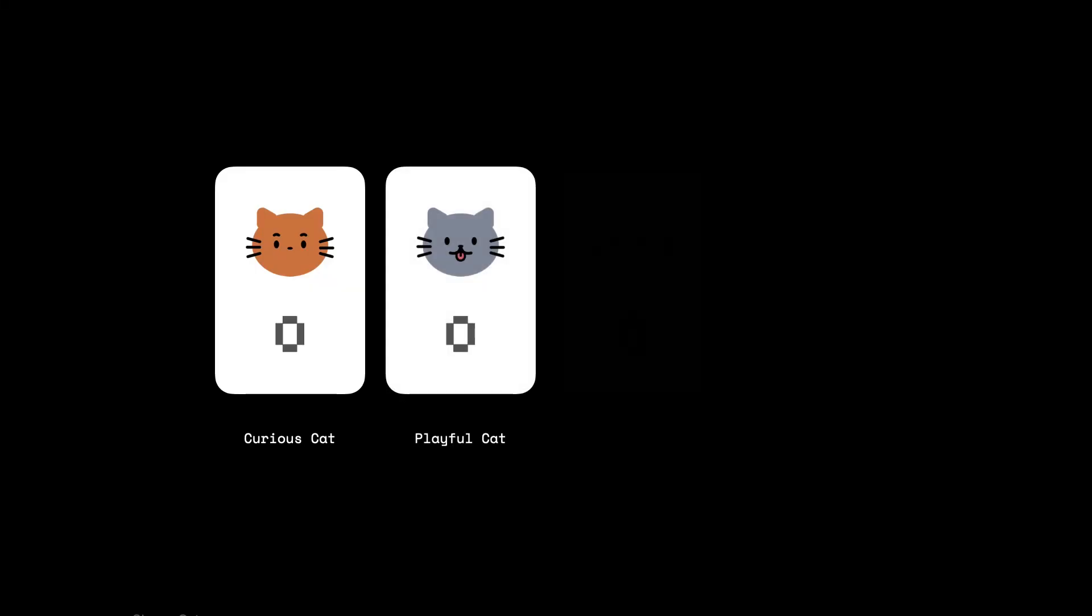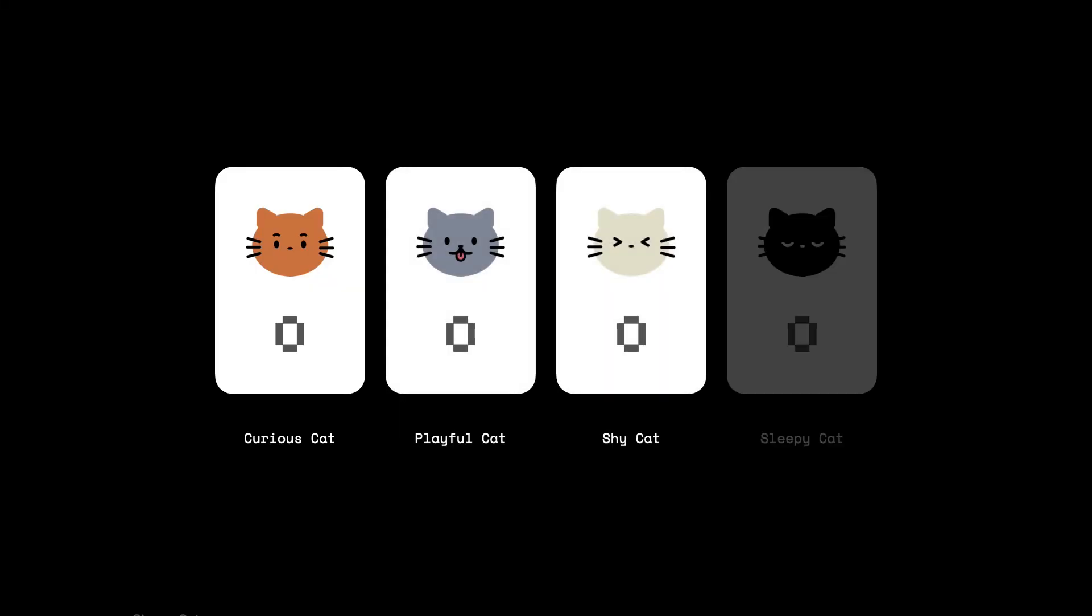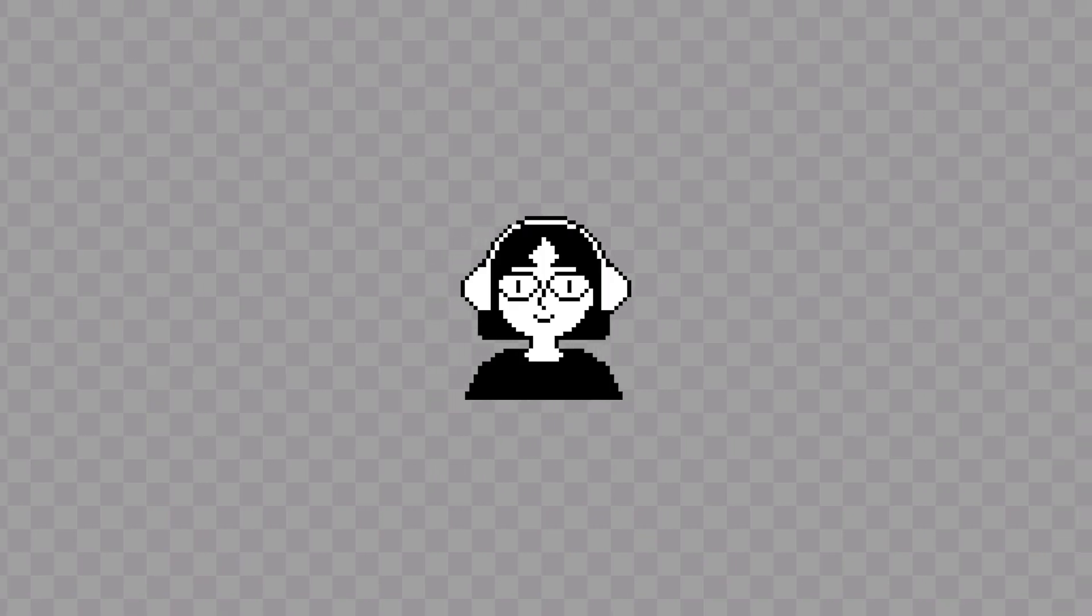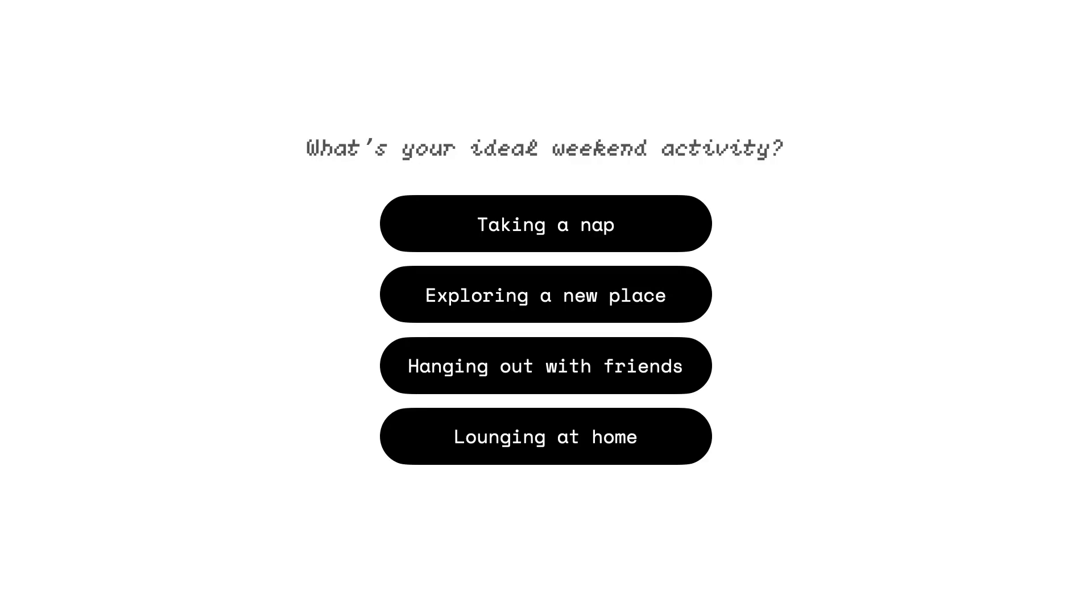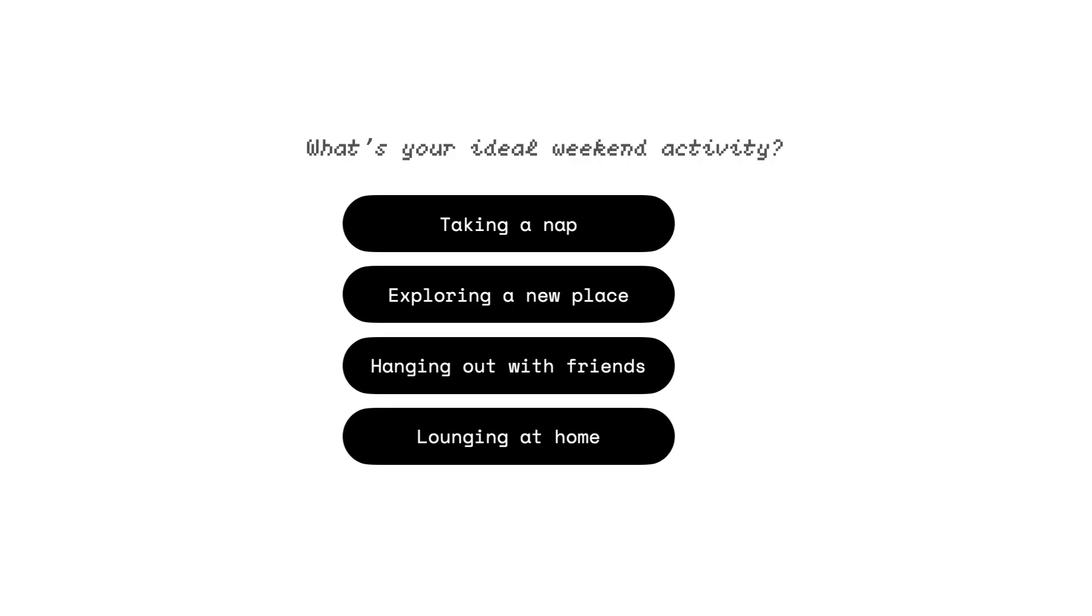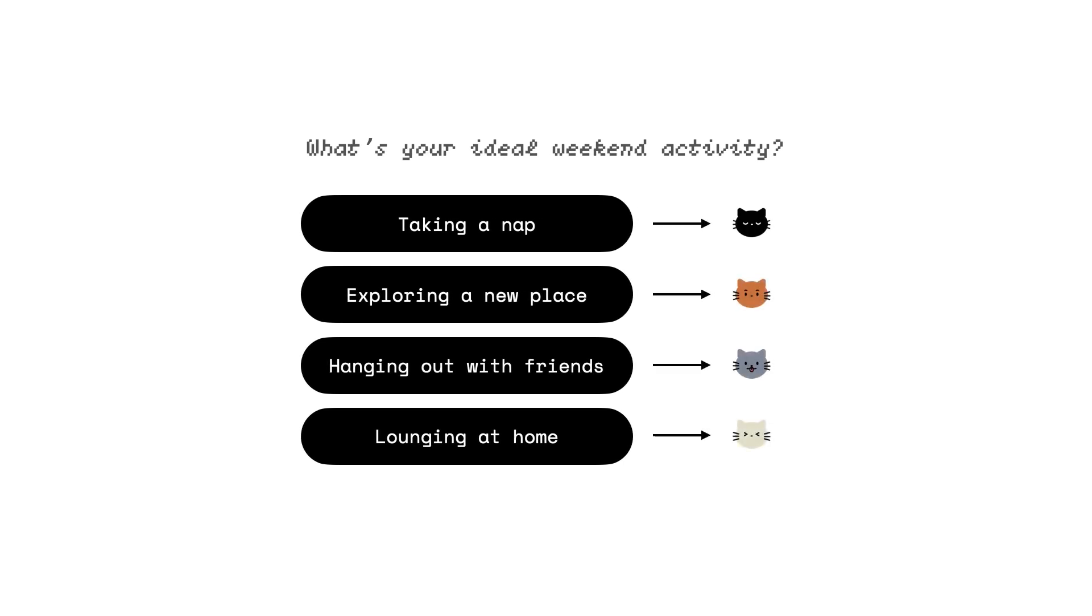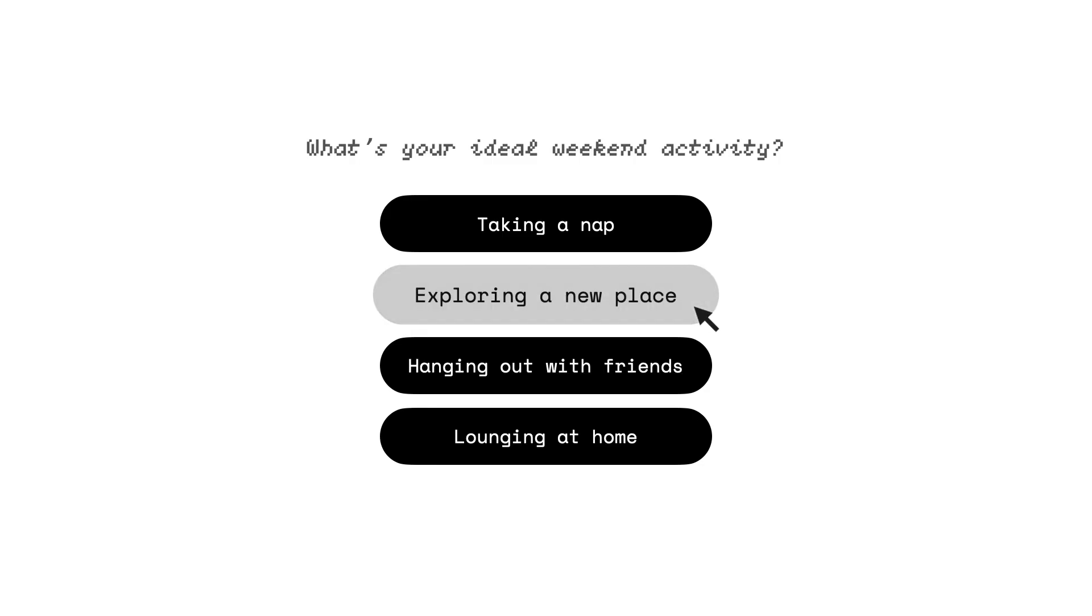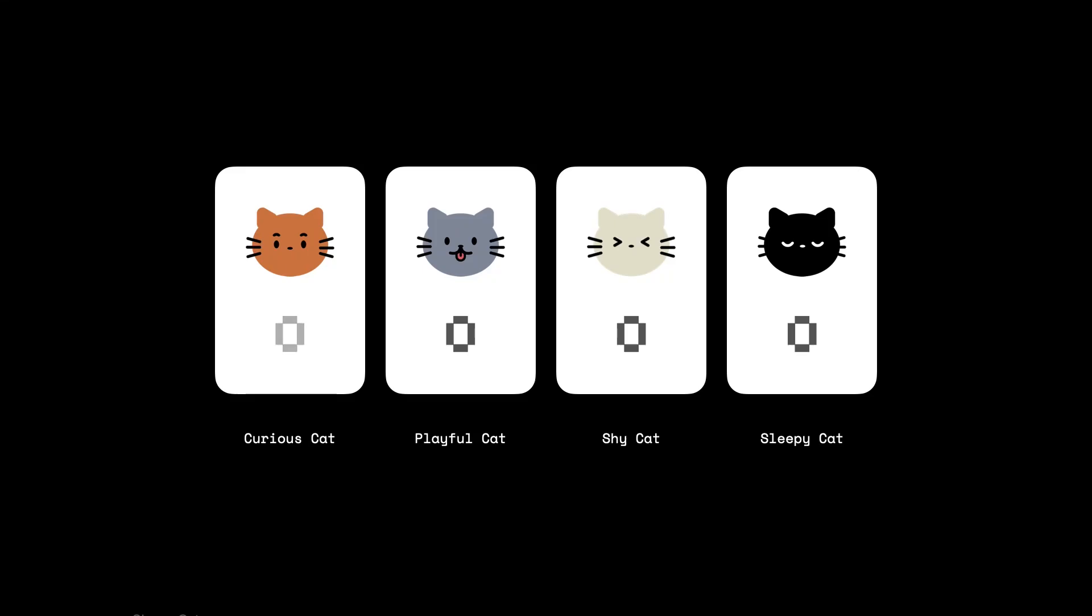Here's how the quiz works. Each cat type starts at zero. Every time you answer a question, your choice adds a point to one or more cats. So for example, for this question, there are four answers and each answer is linked to one of the cat types. If the player chooses option B, a point gets added to the curious cat.